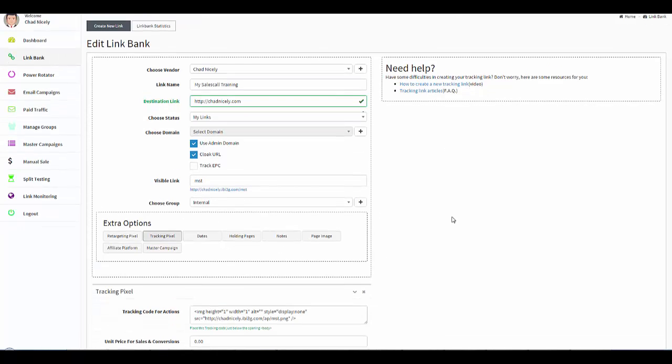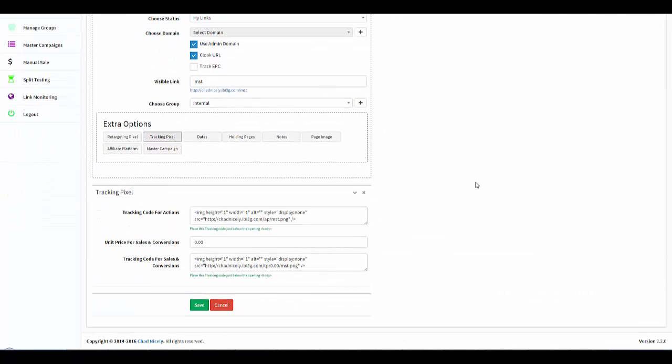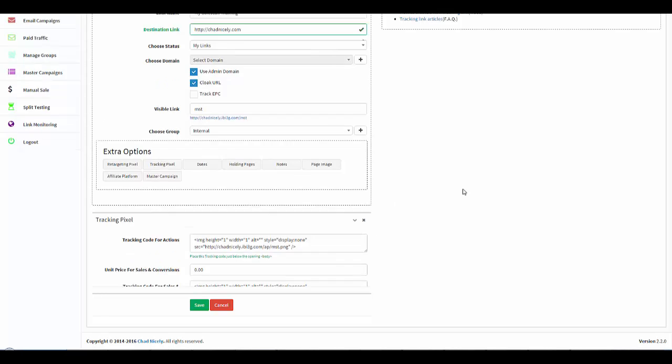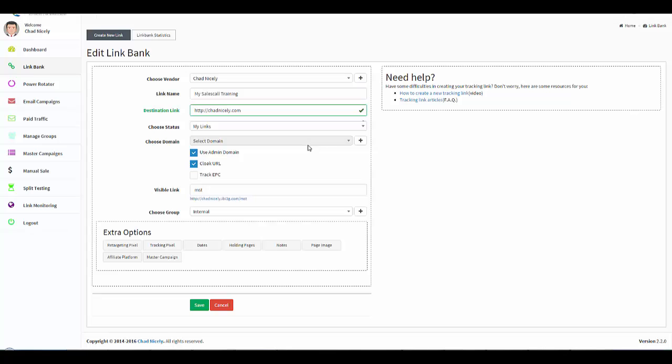Next we get even more advanced and this is called a Tracking Pixel. Now I've shot another video showing you how tracking and conversion pixels work. So for right now, just understand that this is where you would get this code for this specific tracking link.